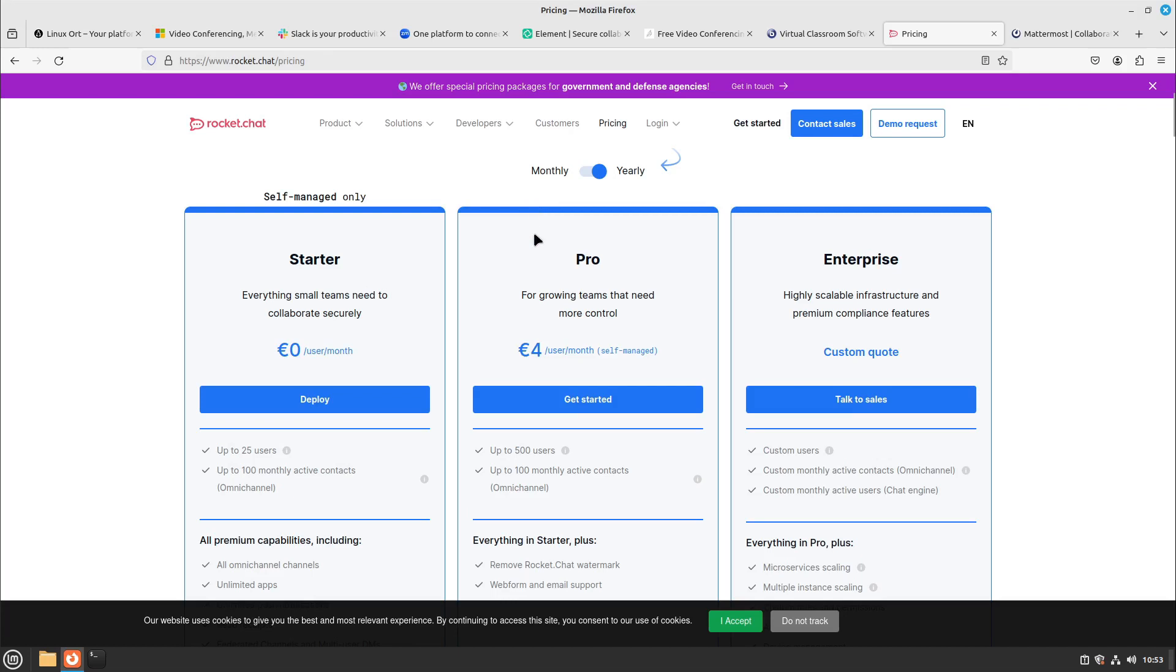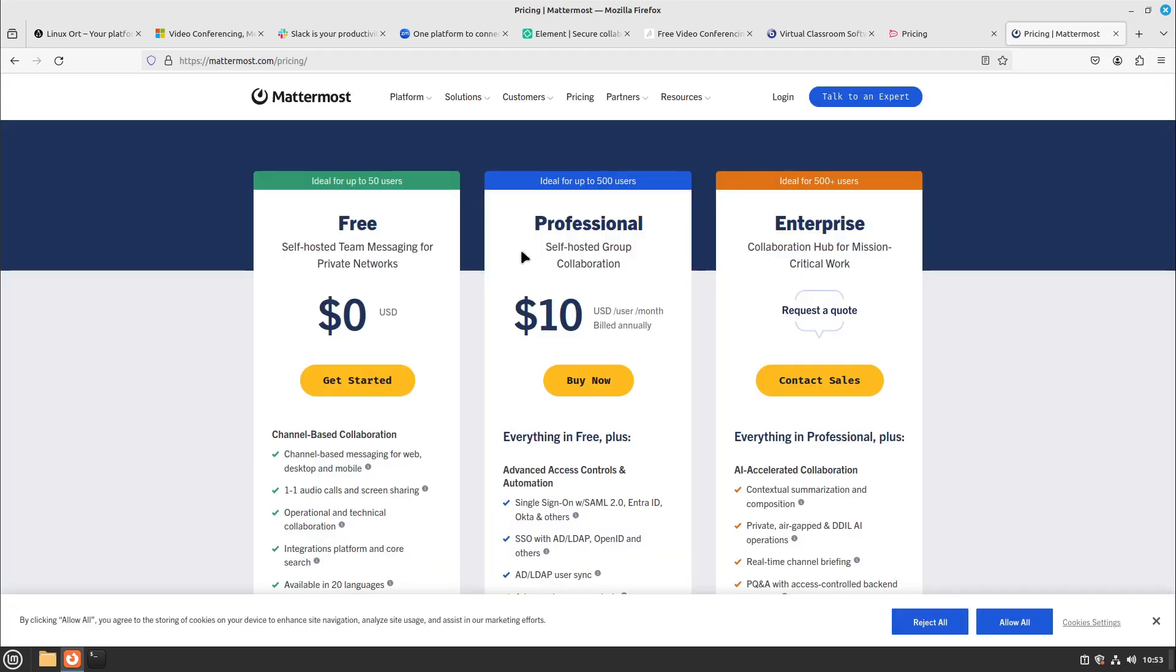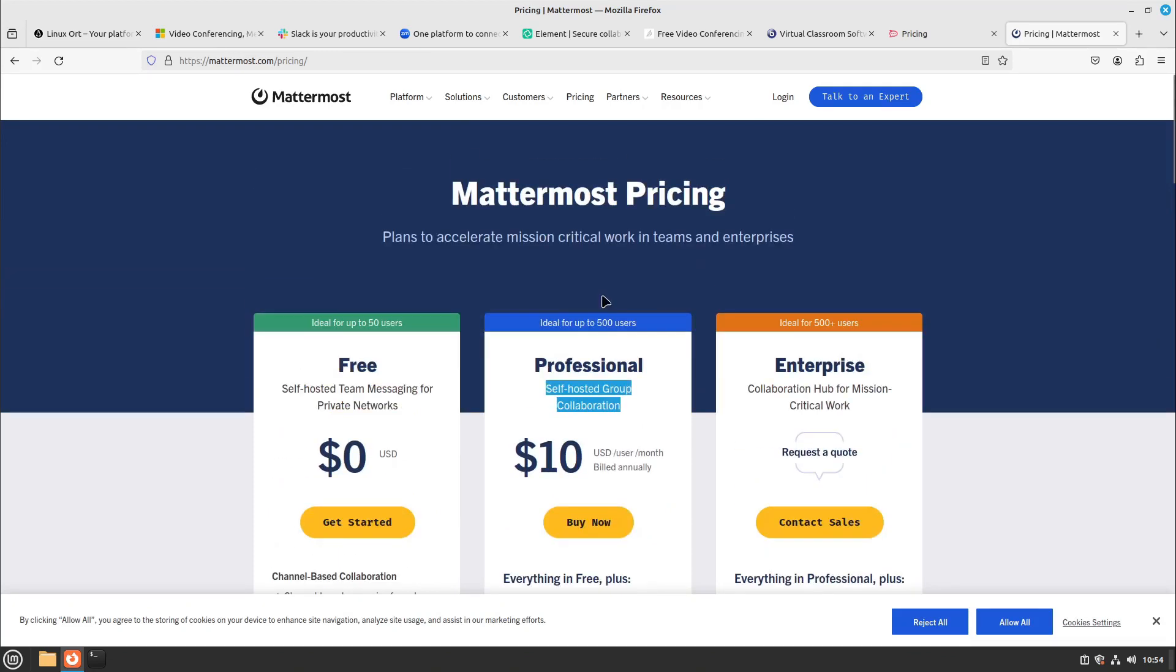But for RocketChat for example, you pay four euros per user per month on a self-managed server structure, so you also have to administrate this RocketChat server yourself. But on Mattermost it is even higher. You pay 10 dollars per user per month also with self-hosted option. So yeah this is a lot.